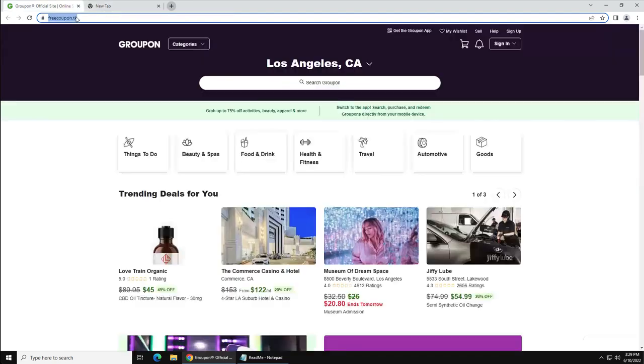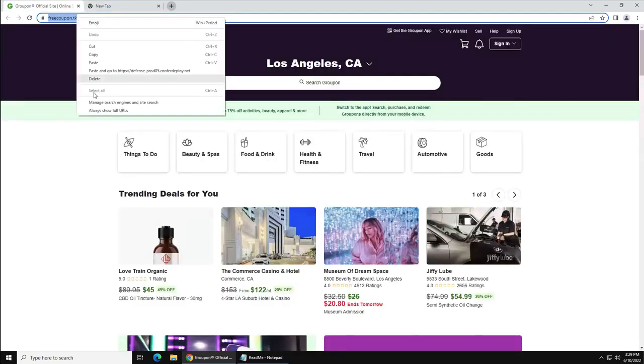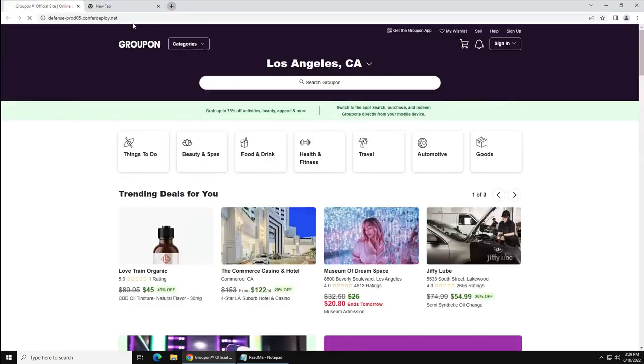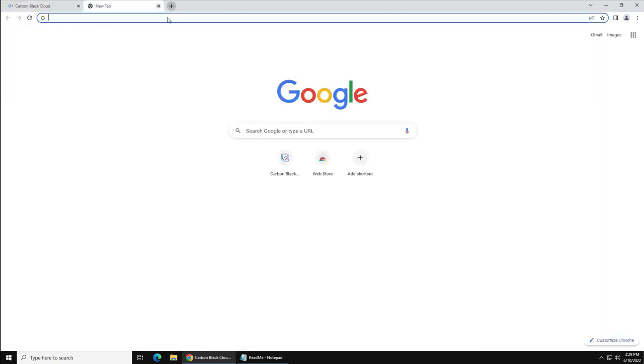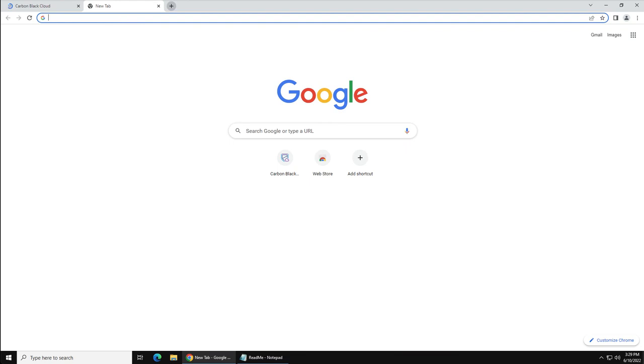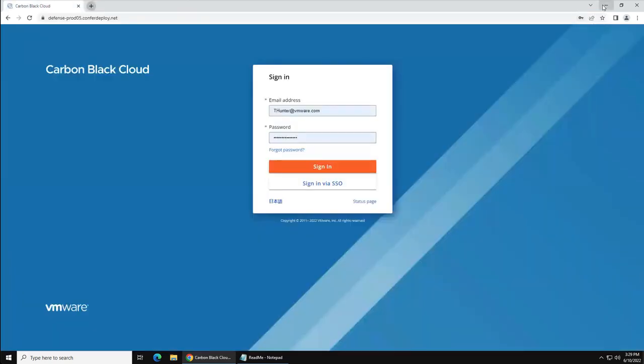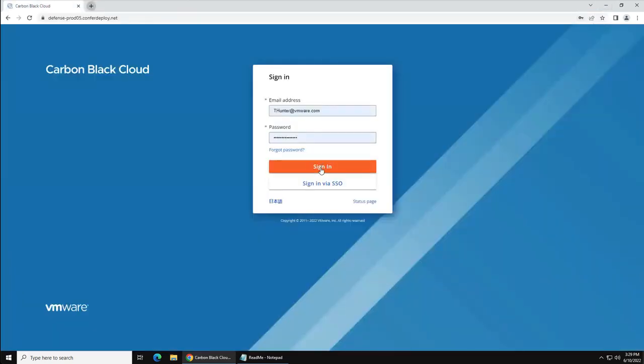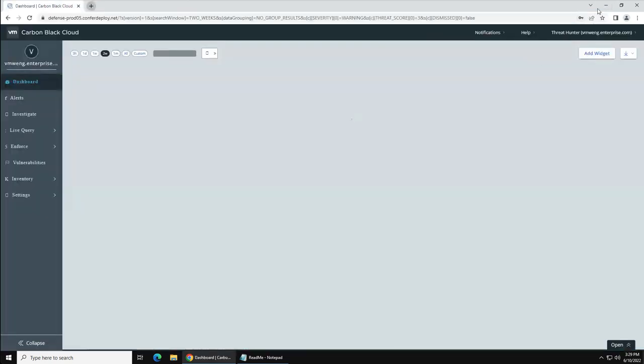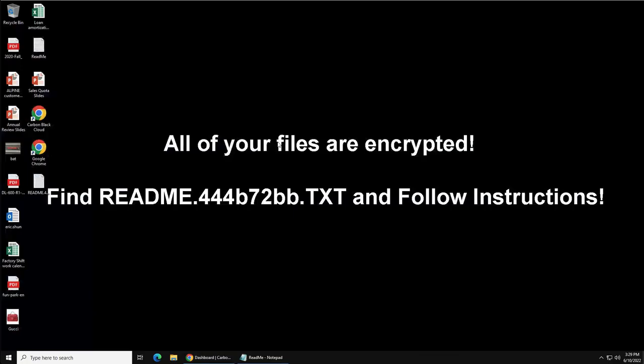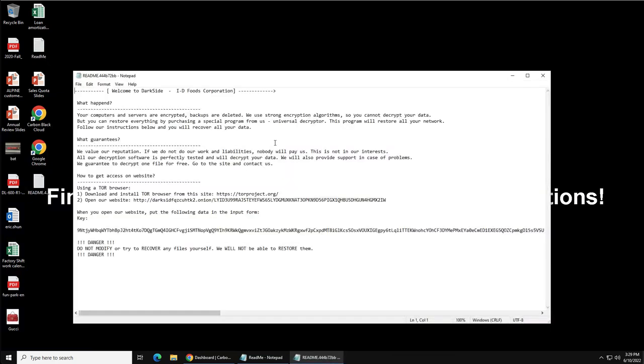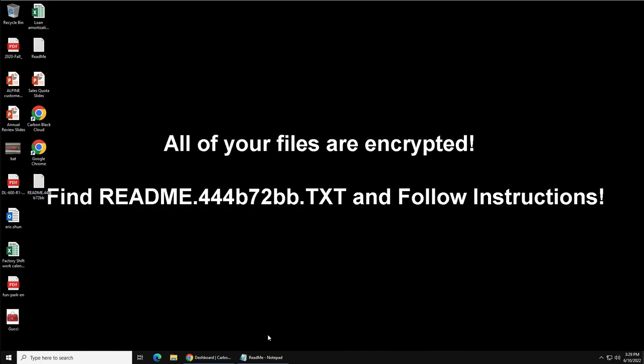Let's open Carbon Black using readme file information on the desktop. You will find the username and password in that file. By the way, a ransomware attack will hit your logged in Windows machine after three to five minutes of opening that attachment, and you can check that as well by coming back to the desktop.